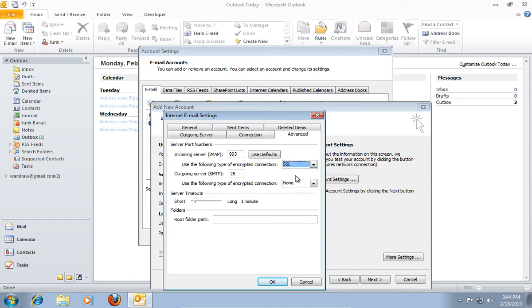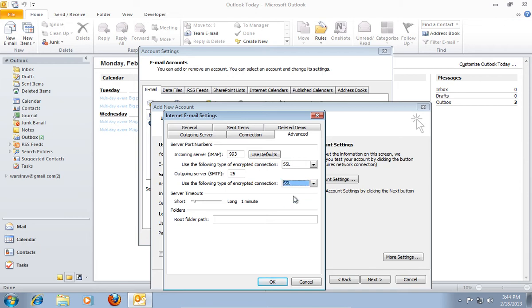Under the Outgoing Server SMTP in Use the following type of encrypted connection, select the SSL option also. And set the value to 465 near it.